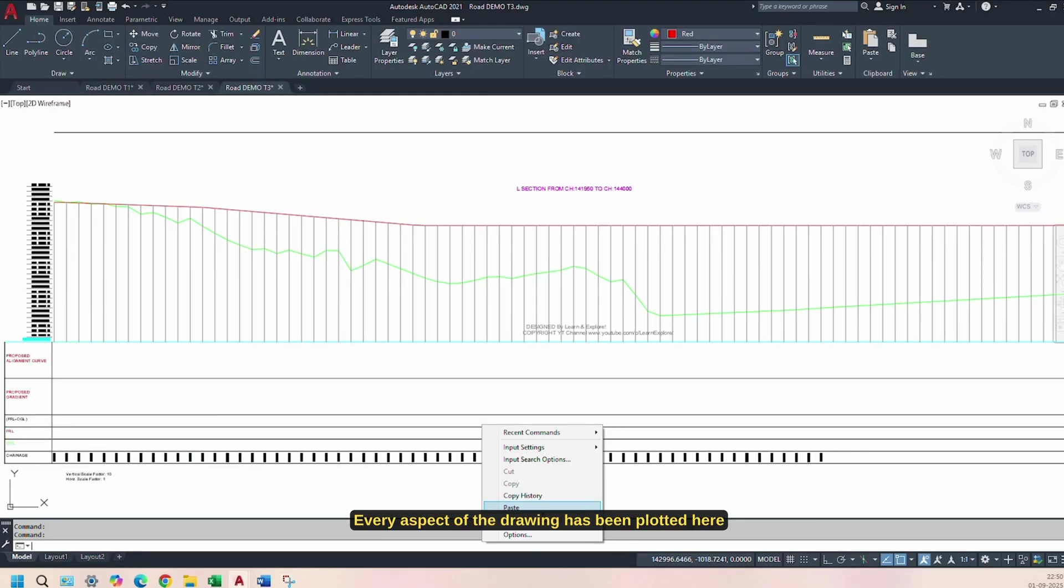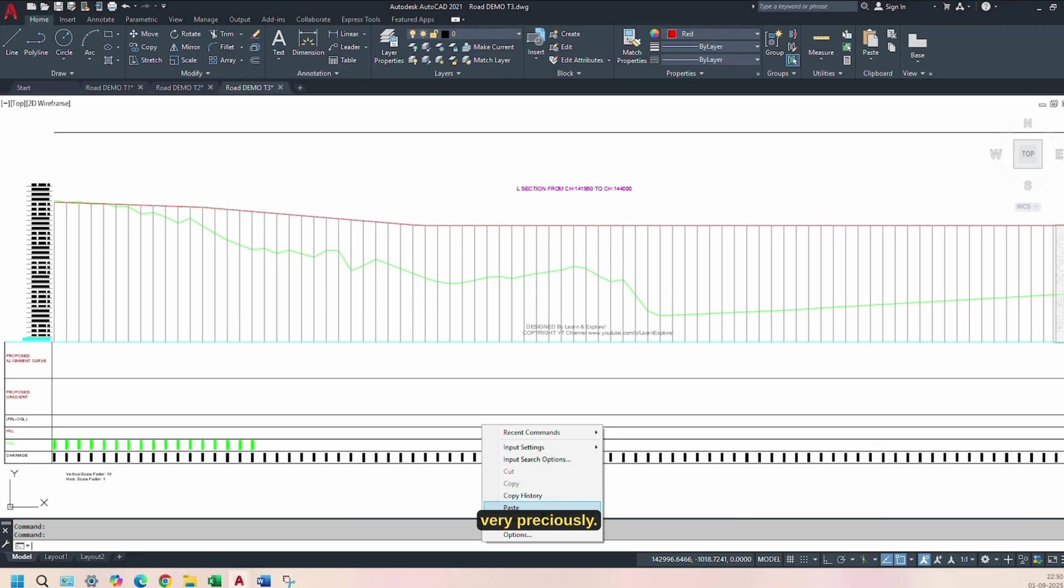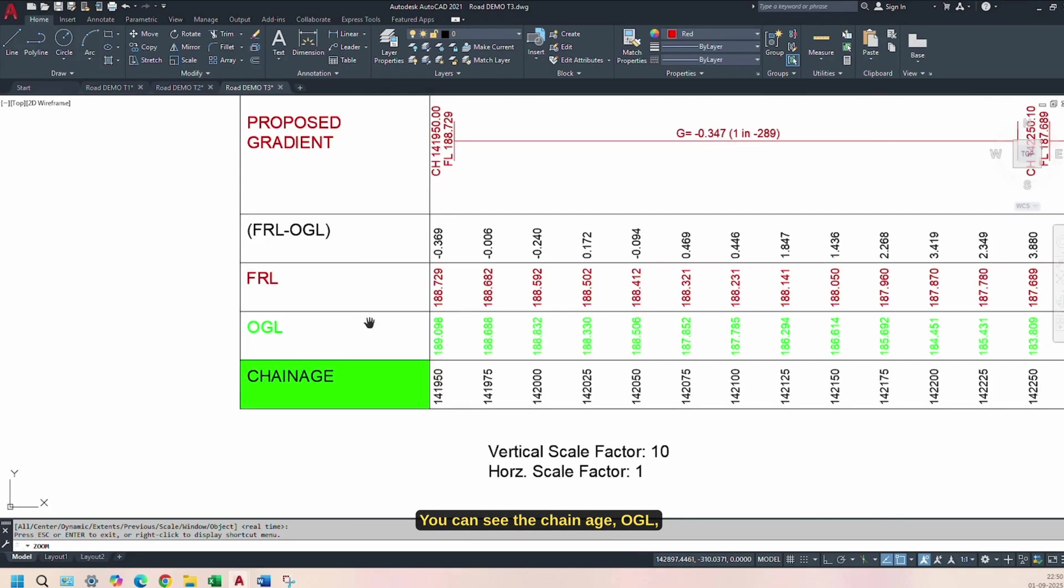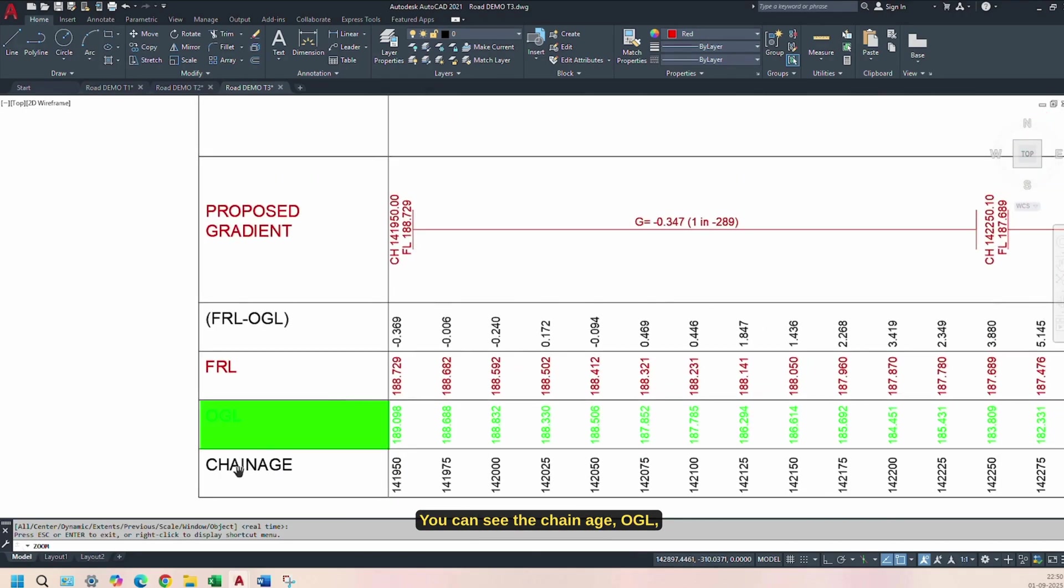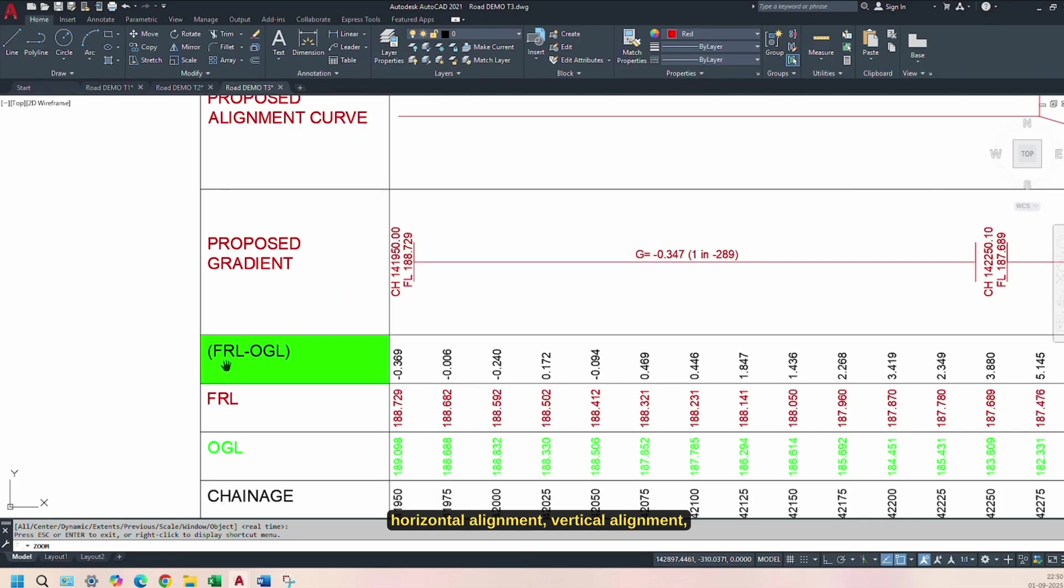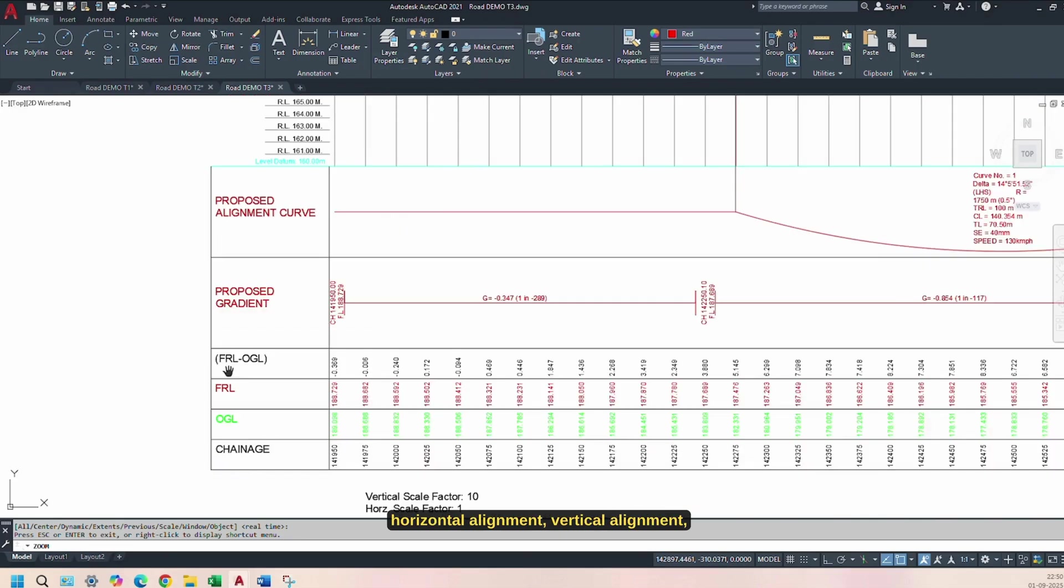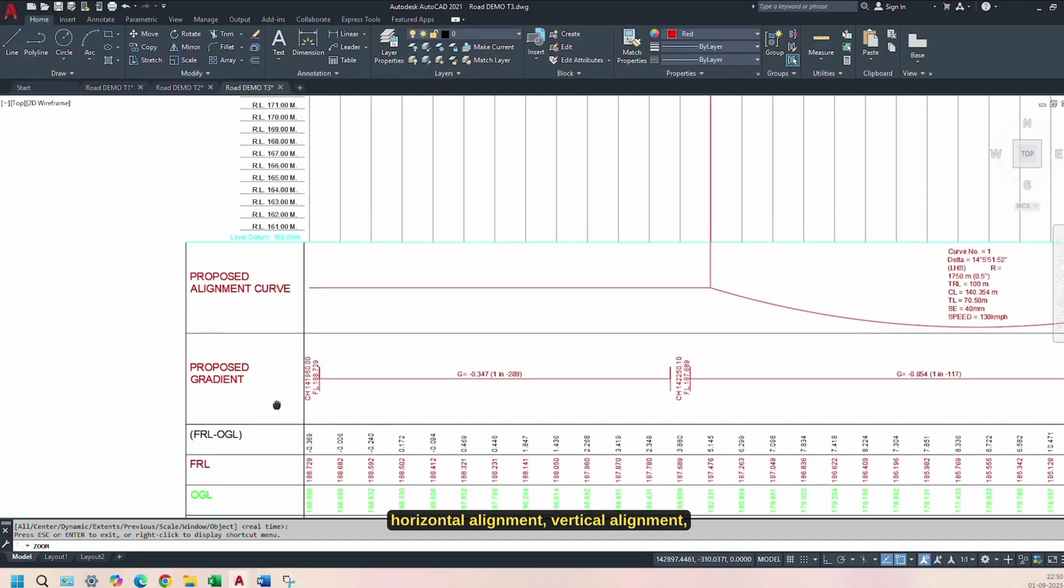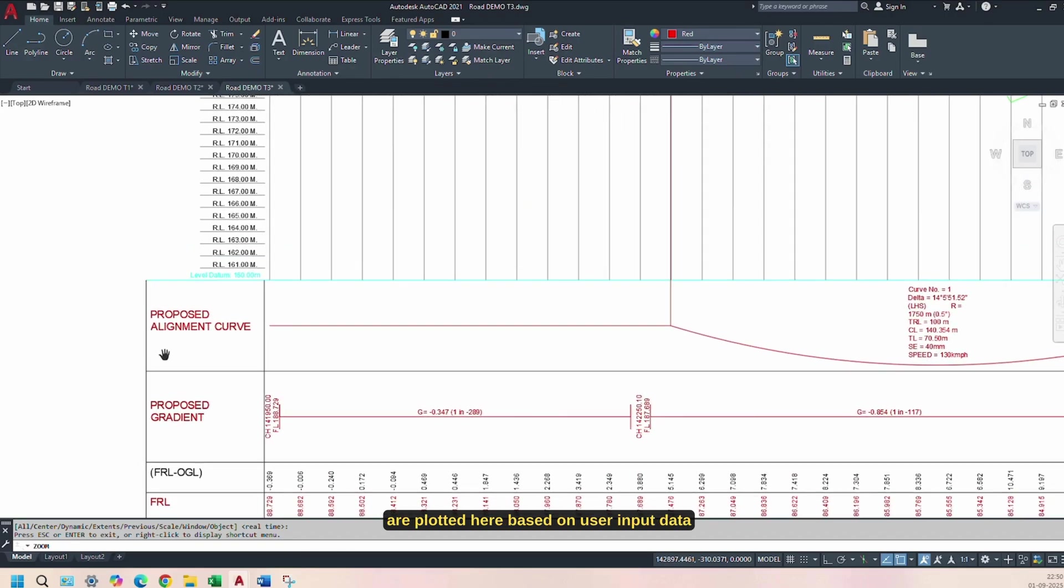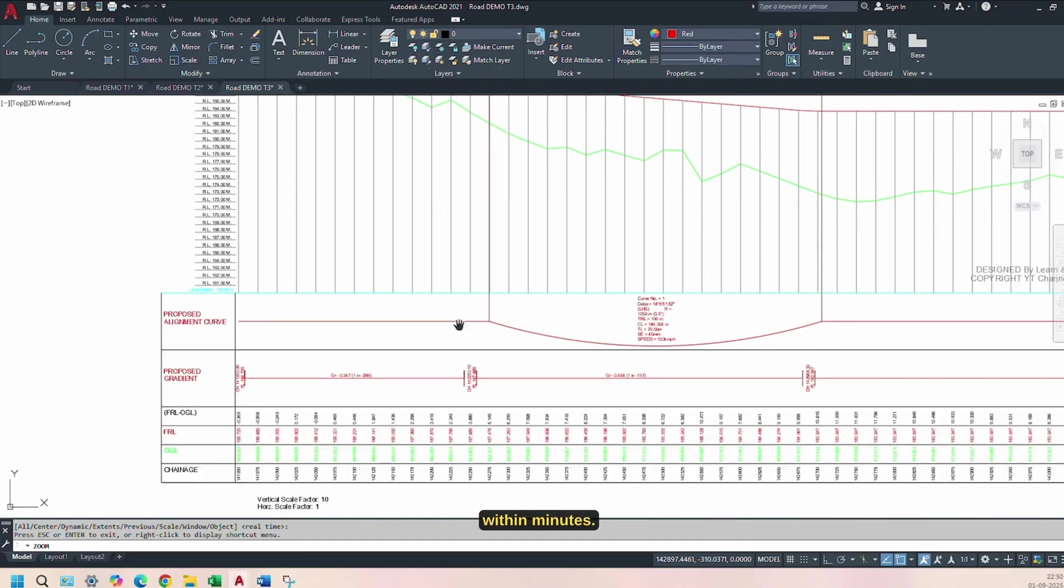Every aspect of the drawing has been plotted here very precisely. You can see the chain age, OGL, FRL, FRL-OGL, horizontal alignment, and vertical alignment are plotted here based on user input data within minutes.